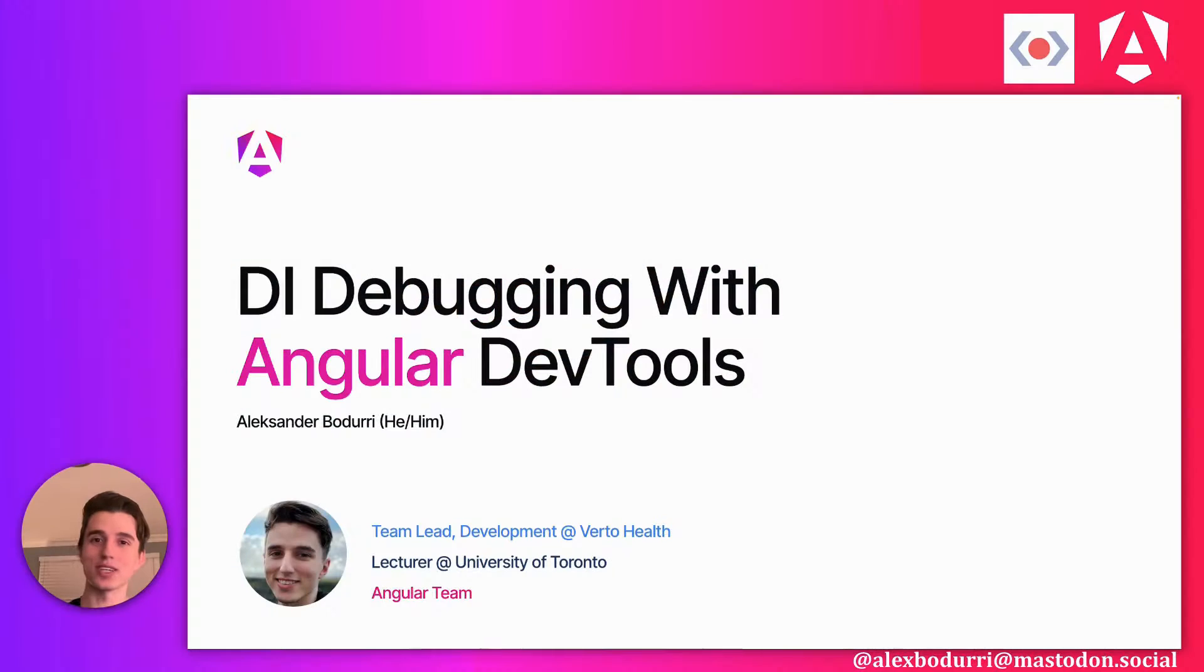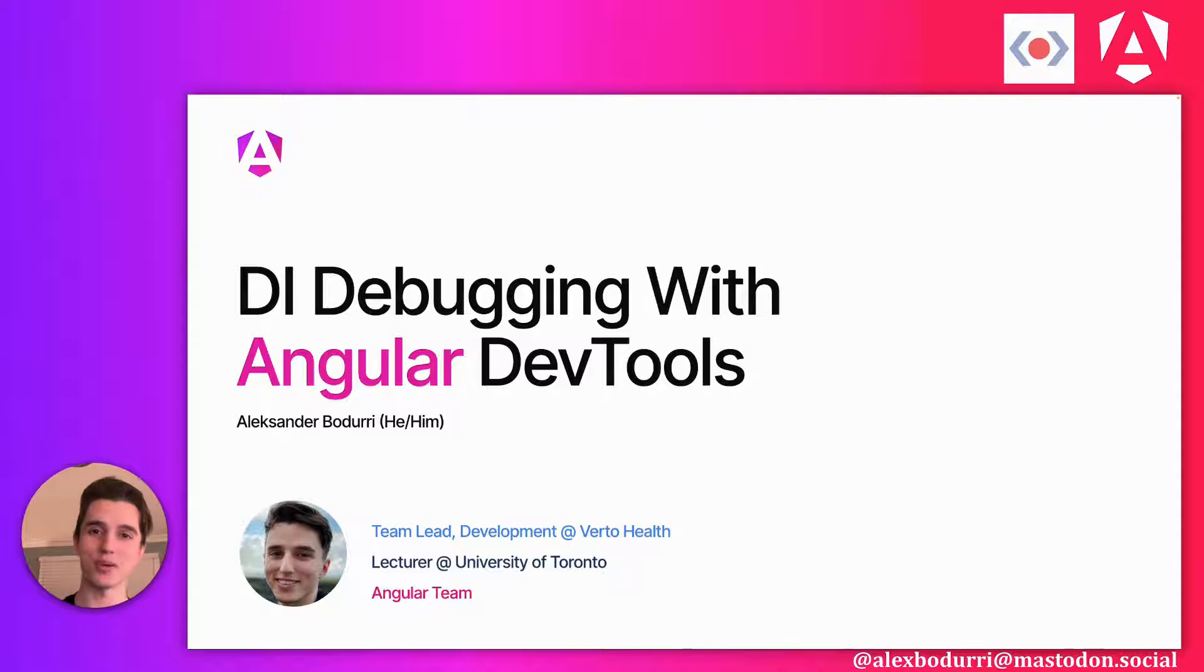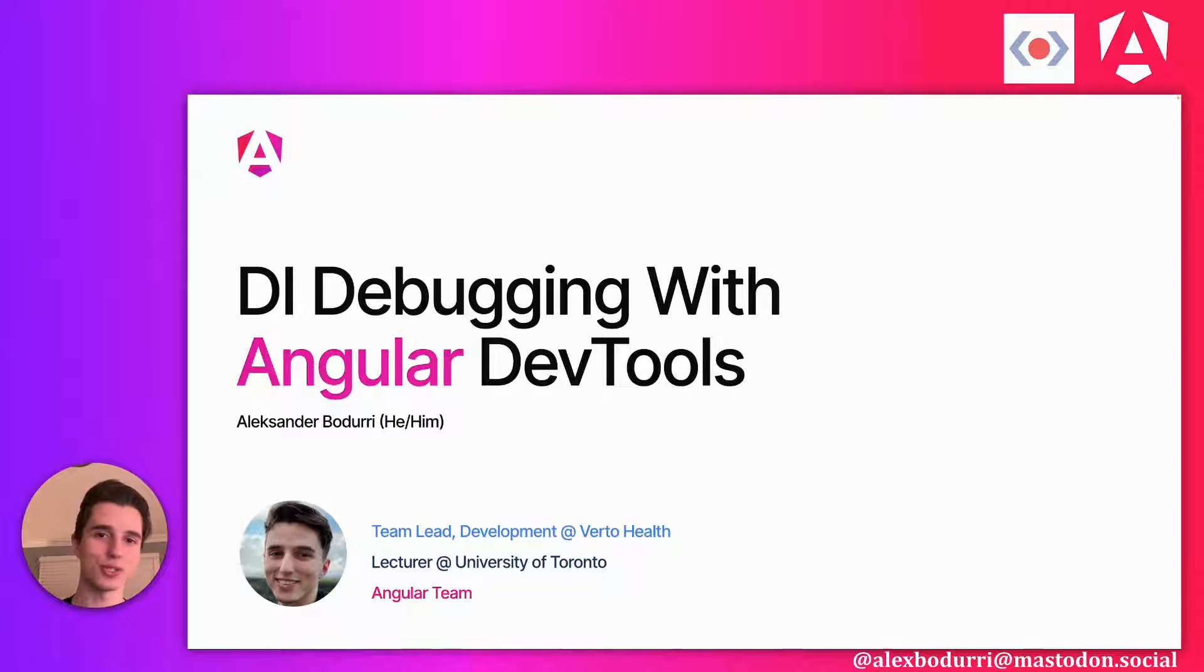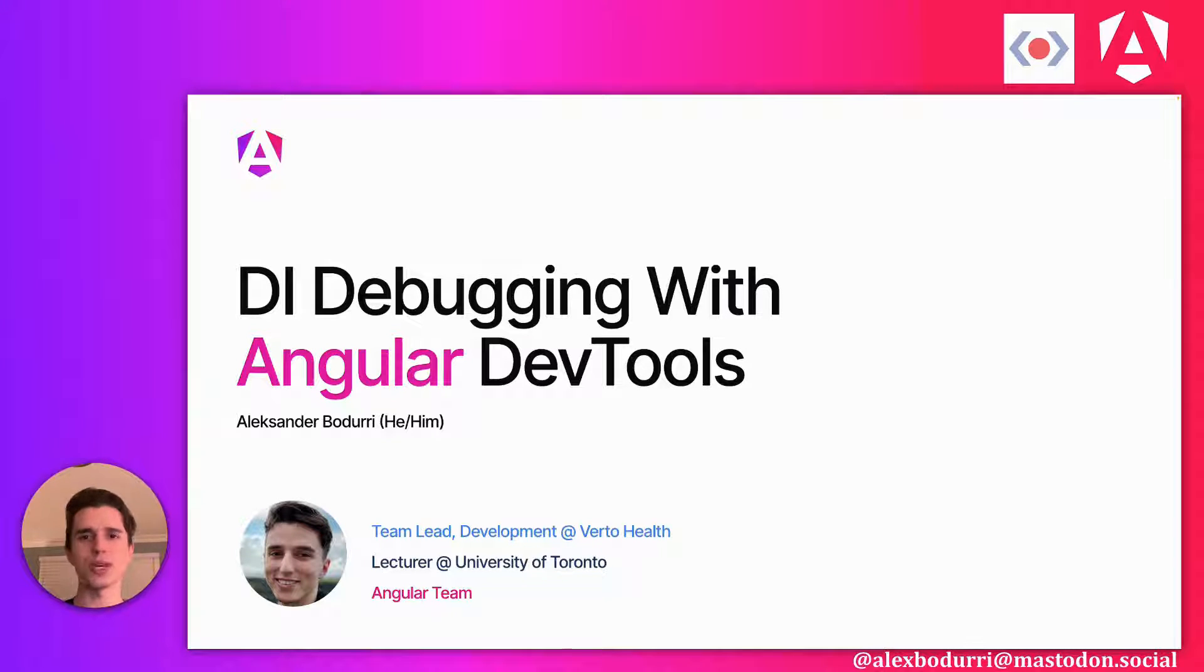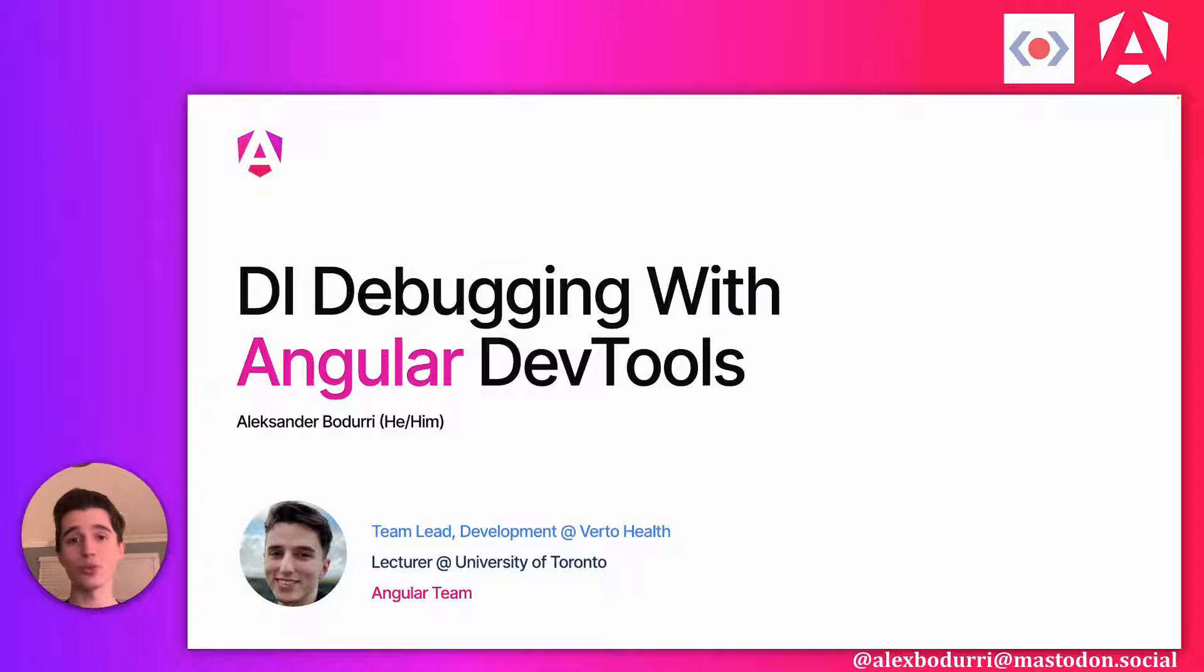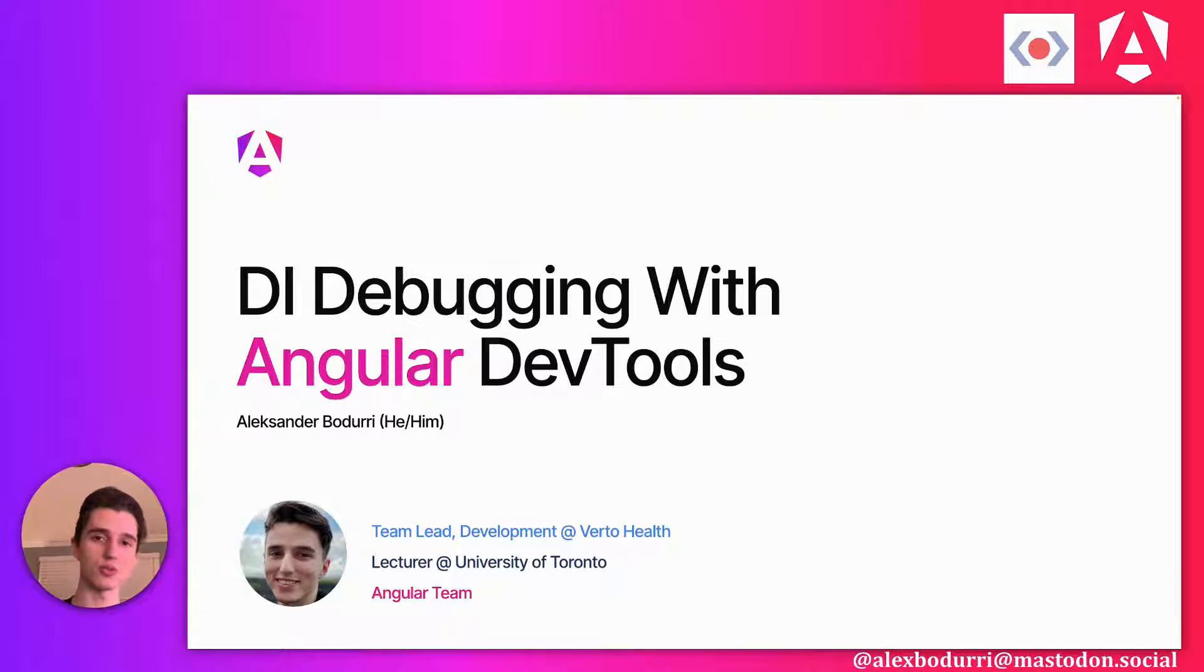Welcome back folks to JS Drops, hosted by this.media. My name is Alex, I'm so stoked to be here today, and today we're going to talk about dependency injection debugging using some of the cool new features that have recently dropped in Angular DevTools.